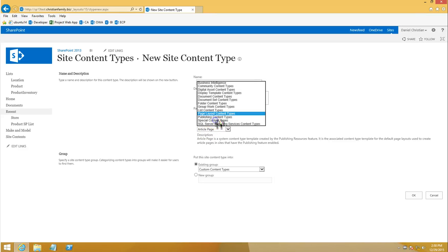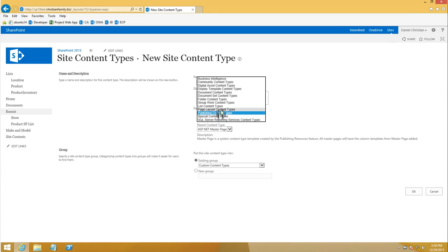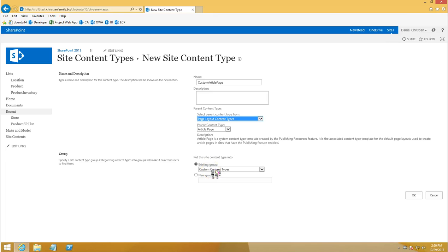You can use the page layout, you can also make it as the publishing page, either one of them. But I'm just going to keep it simple and use the page layout content types. The parent content type will be the article page, and then I'm just going to keep it in the existing custom content types. So I'm done with this as well.